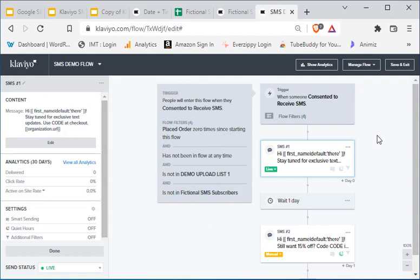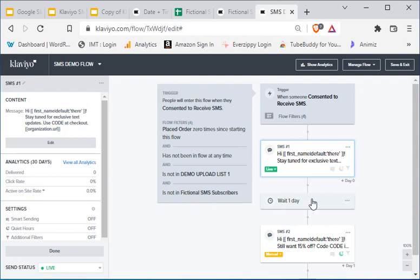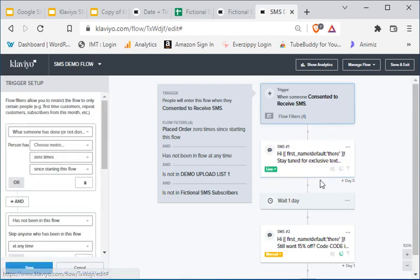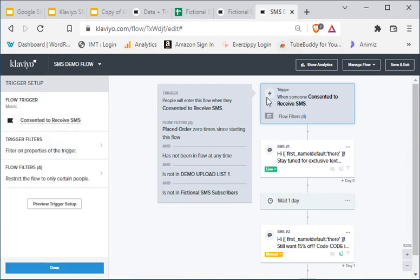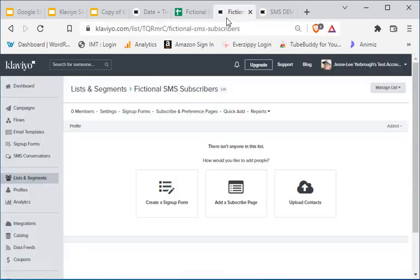I remember one time at the company I work at — a customer we were consulting for did not properly exclude the list and they accidentally sent a welcome text to 10,000 people. In the end it wasn't a big deal because they made a ton of revenue off of it, but they could have avoided that kerfuffle. So just know you do have to filter out that list — either that or put the flow in manual mode. I like the list filter personally, but do whichever one you want.